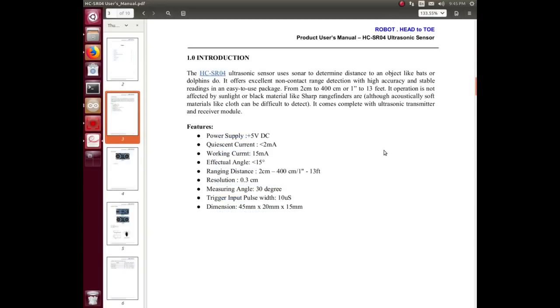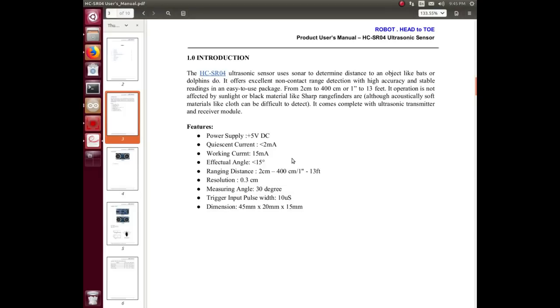Five volts, less than 2 milliamps when it's not doing anything, 15 when it is. The sensing beam is at less than 15 degrees, which is nice, so you're not going to get a lot of extraneous crud.